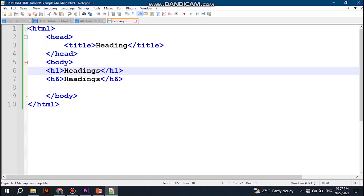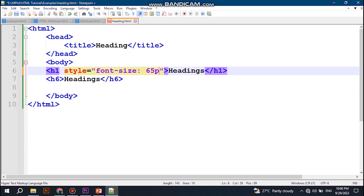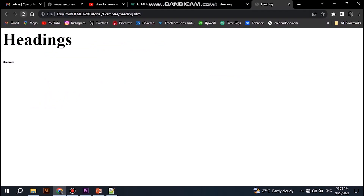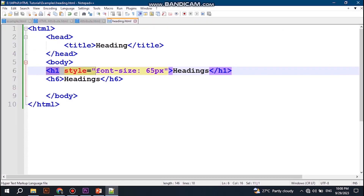In Notepad++, write style equal to the value of the style attribute, use the font-size property and give it a value of 65 pixels. If we save our document and refresh our page, you can see the size of the main heading is changed. This is the way how to change the size of a heading.